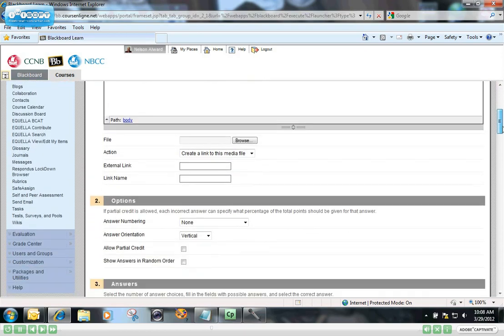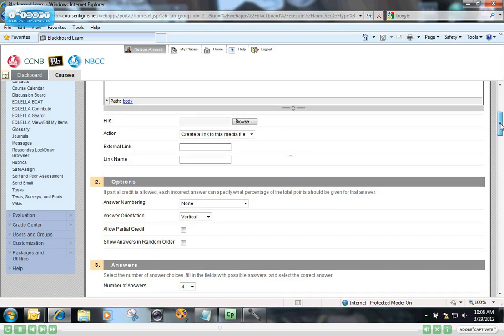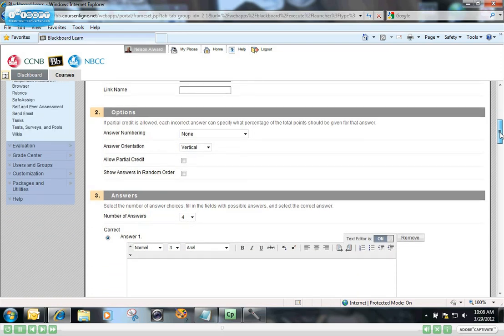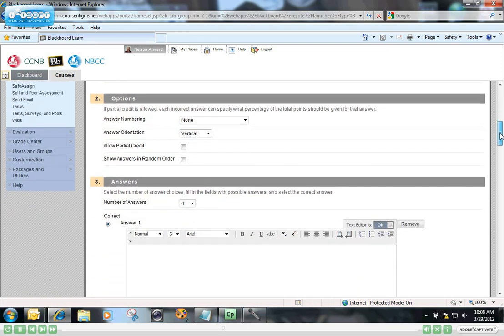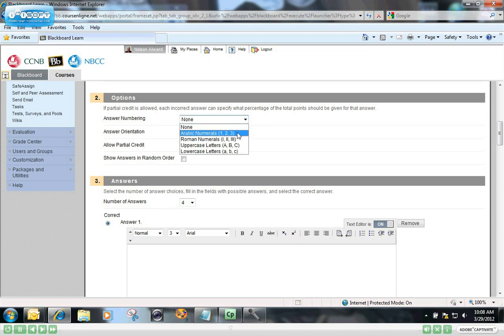I could choose to put a file attached to this question if I wanted to. I could put a picture of Twisted Sister there for the students to look at, but I'm not going to do that in this particular case. I'm just going to leave the answer numbering on none, and by default it will go to the Arabic one, two, three. I'm going to leave the default answer orientation as vertical, but you could choose to put that horizontal if you wanted to.